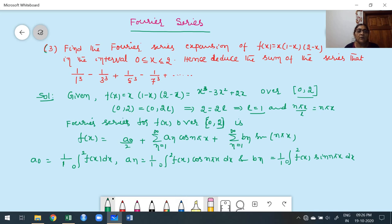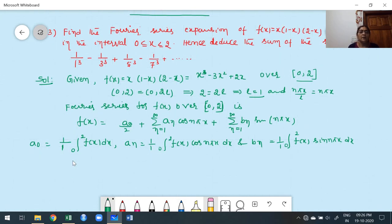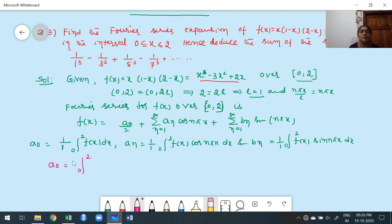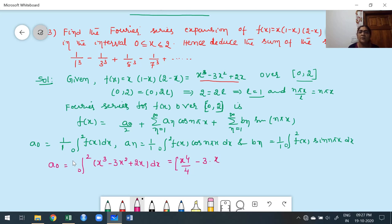Next, find the values of a₀, aₙ, and bₙ using the given function f(x) = x³ − 3x² + 2x. To find a₀: a₀ = ∫₀² (x³ − 3x² + 2x)dx = [x⁴/4 − x³ + x²]₀². Apply the upper limit term by term simultaneously with the lower limit, keeping constants outside.